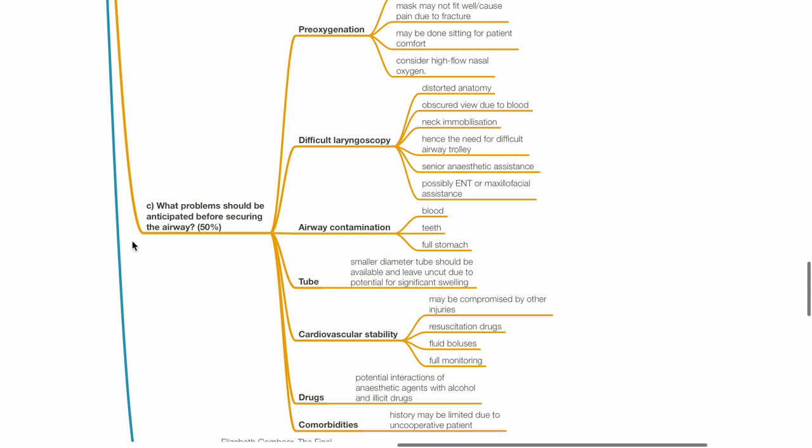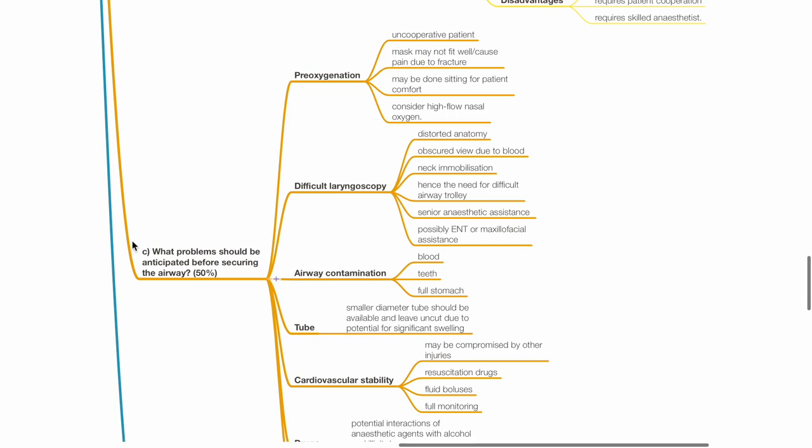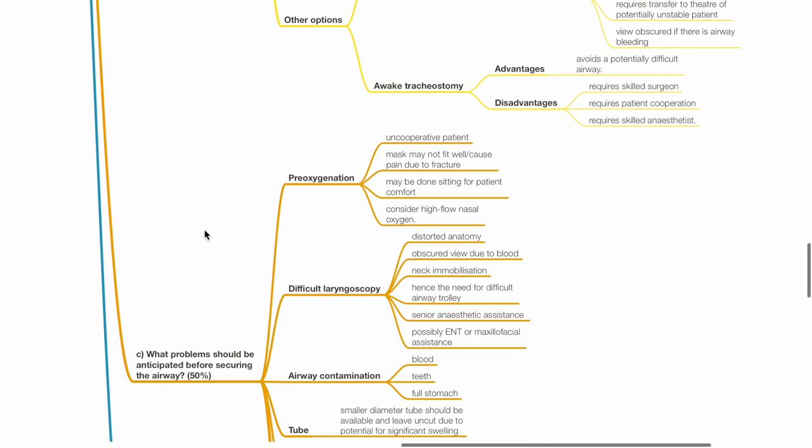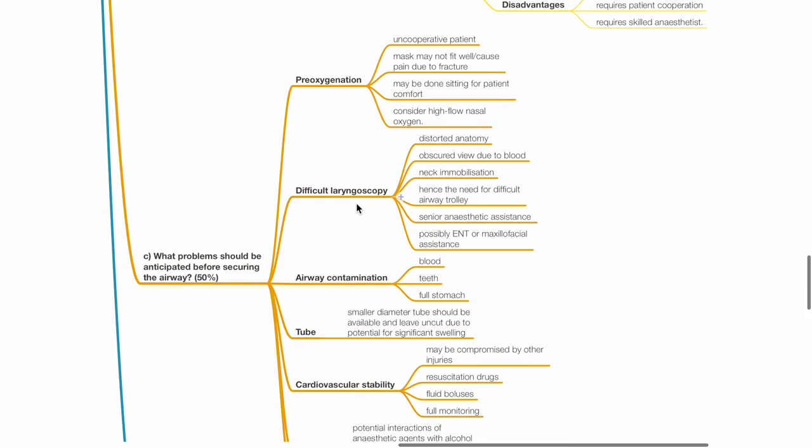C. What are the problems that should be anticipated before securing the airway? Pre-oxygenation: Uncooperative patient. Mask may not fit well, causing pain due to fracture. Pre-oxygenation may be done in a sitting position for patient comfort. Consider high-flow nasal oxygen.